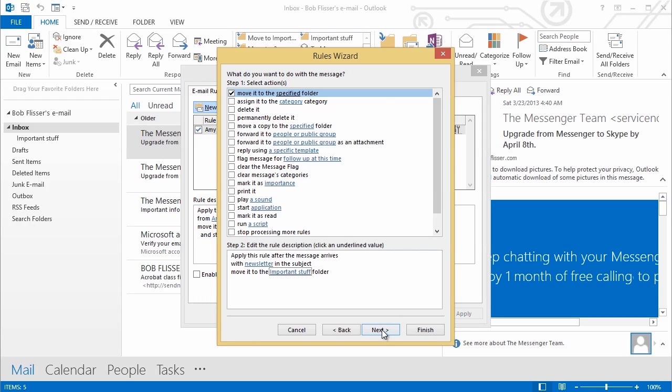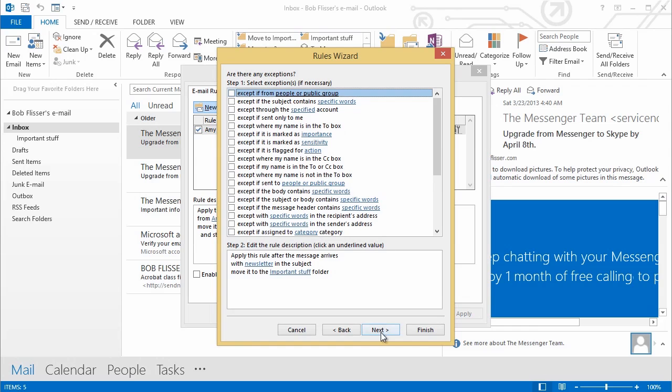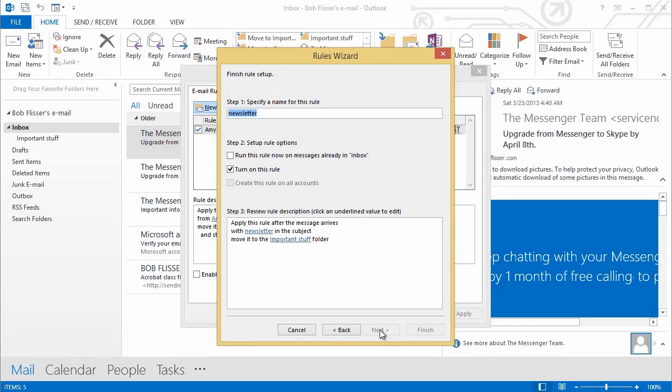Now I click Next to go to the next step. And now I can specify exceptions. So maybe I want to move them, except if this happens, except if that happens. I'm going to leave all of this blank. And I'll click Next. And now I can give a name to the rule. And this name is really just for your benefit, whatever is meaningful.